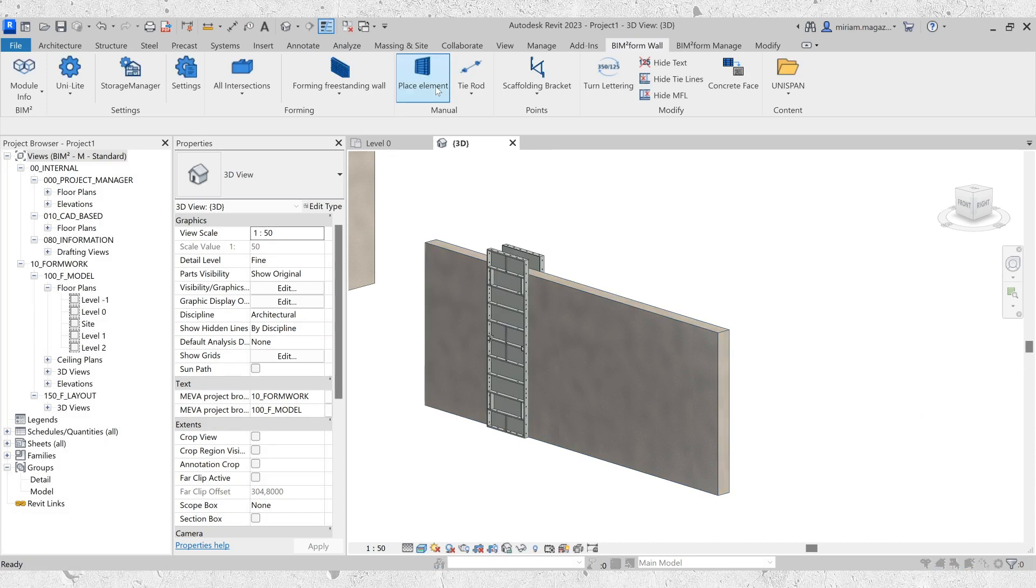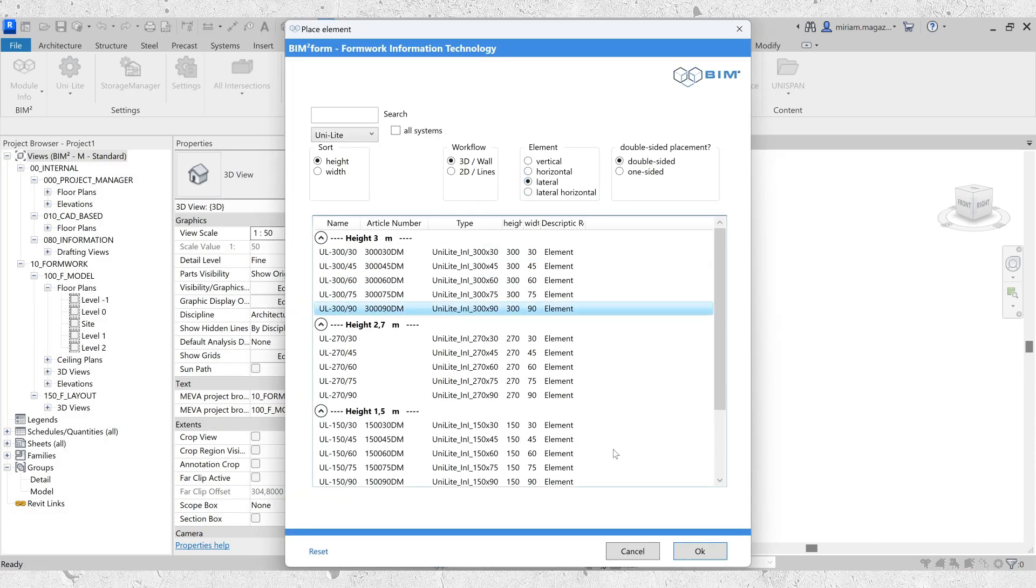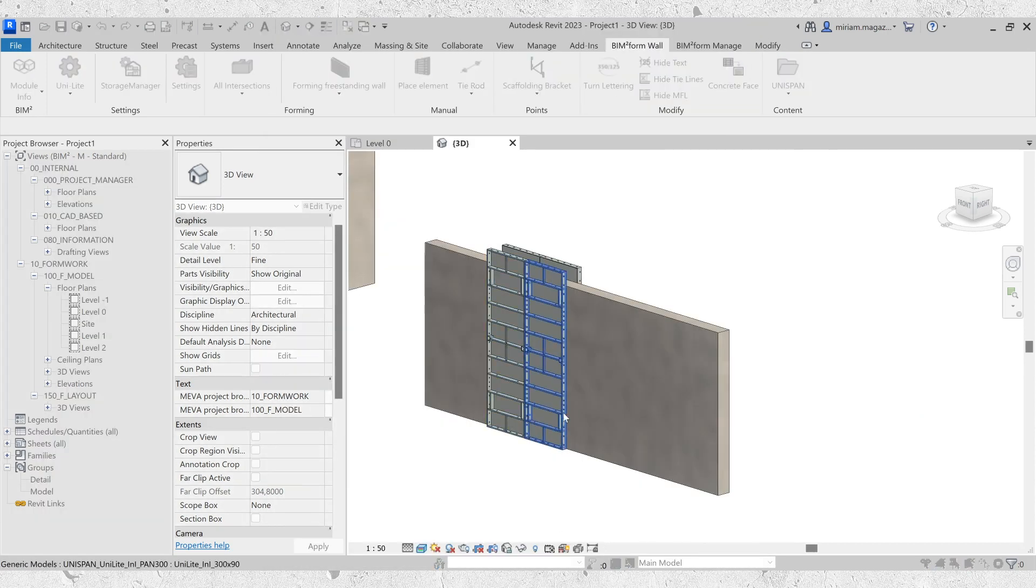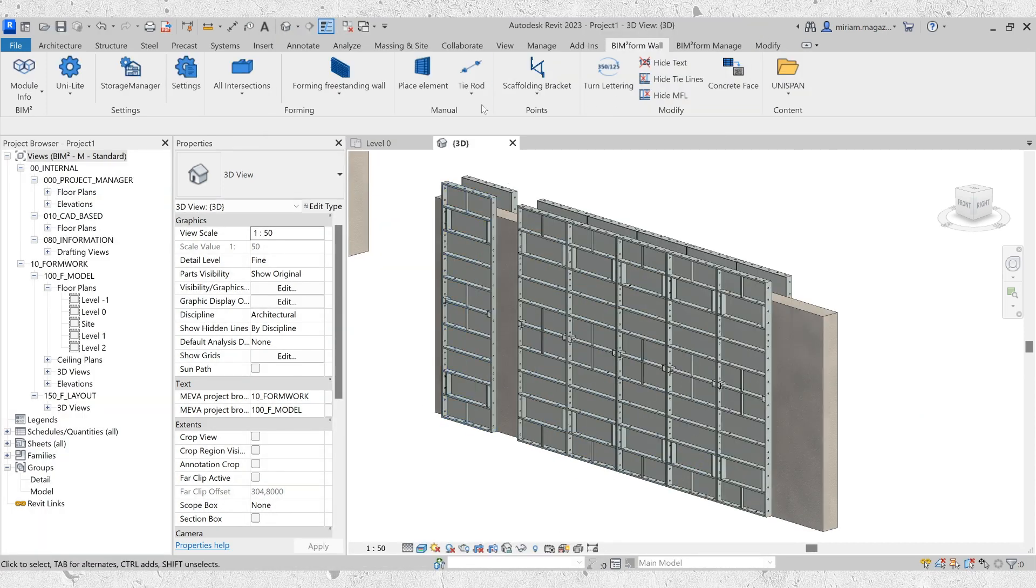For added flexibility, you can also place single elements and accessories manually in UNILITE.